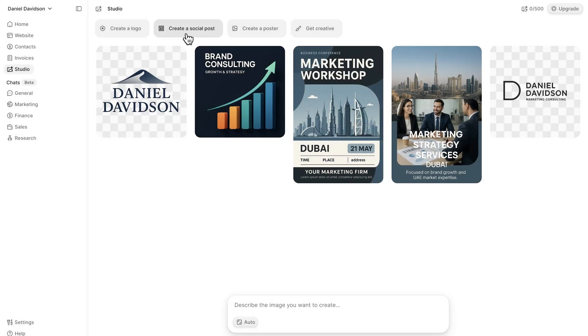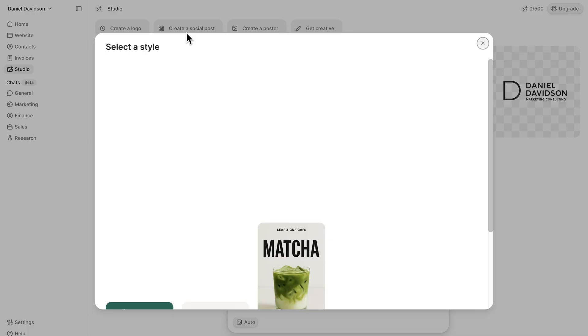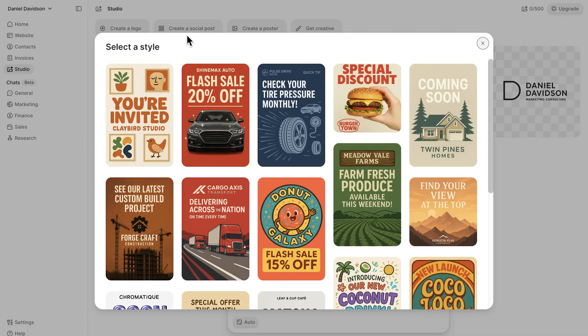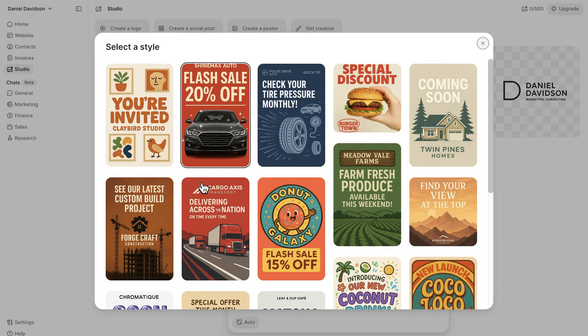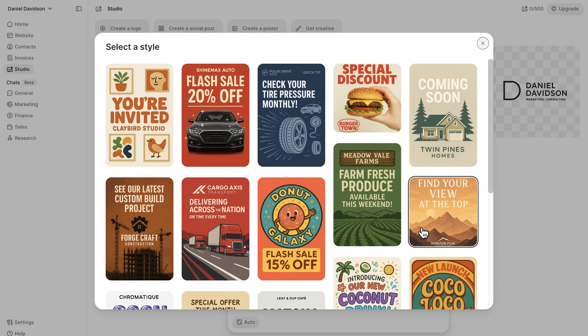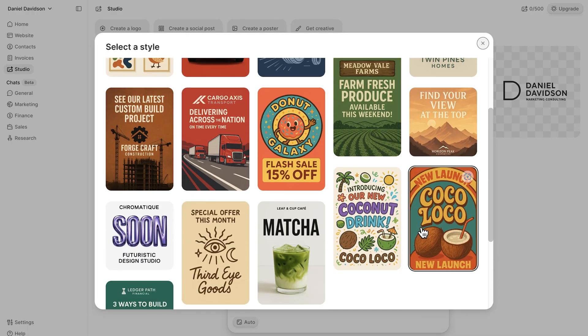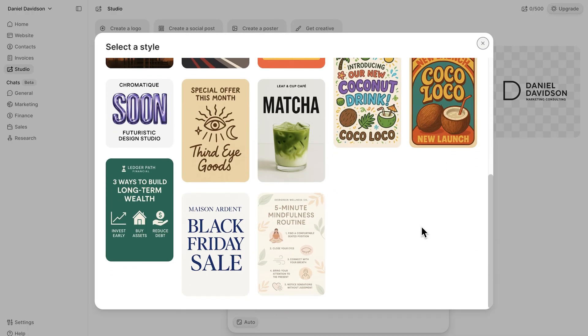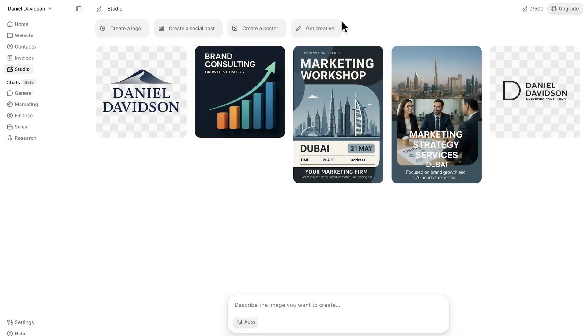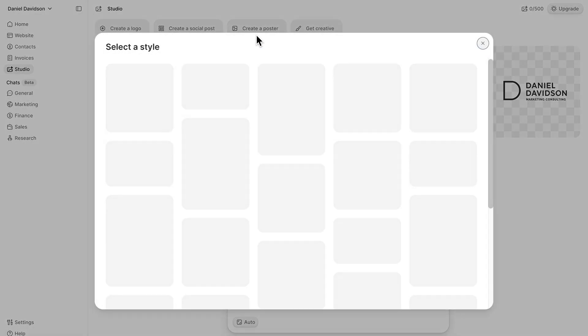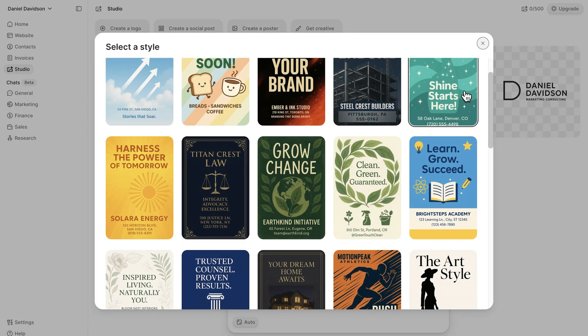Next, you can design social media posts. Folks, each template looks clean and polished, ready to share right away. You can adjust the text or layout if you want to make it feel more personal.